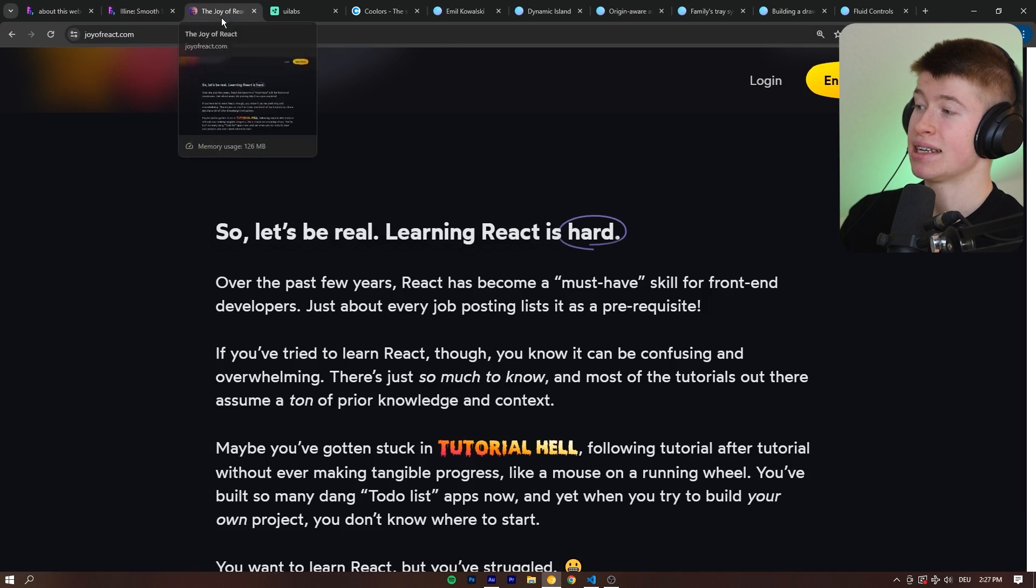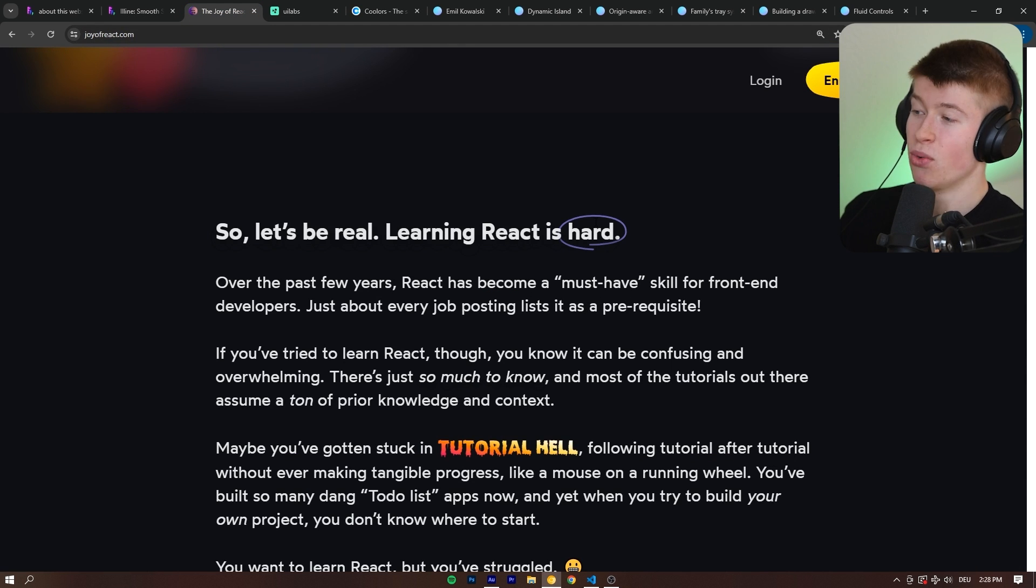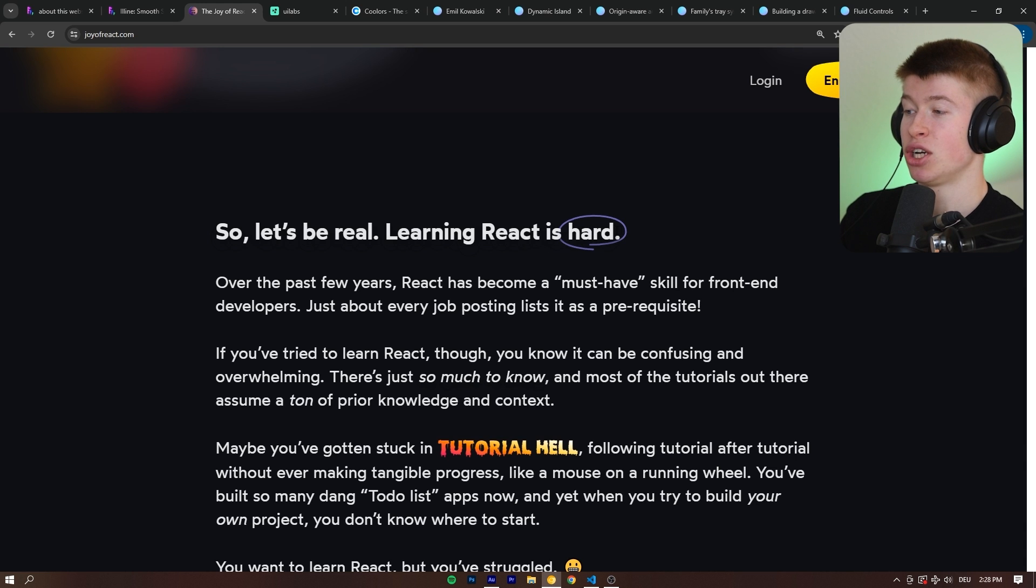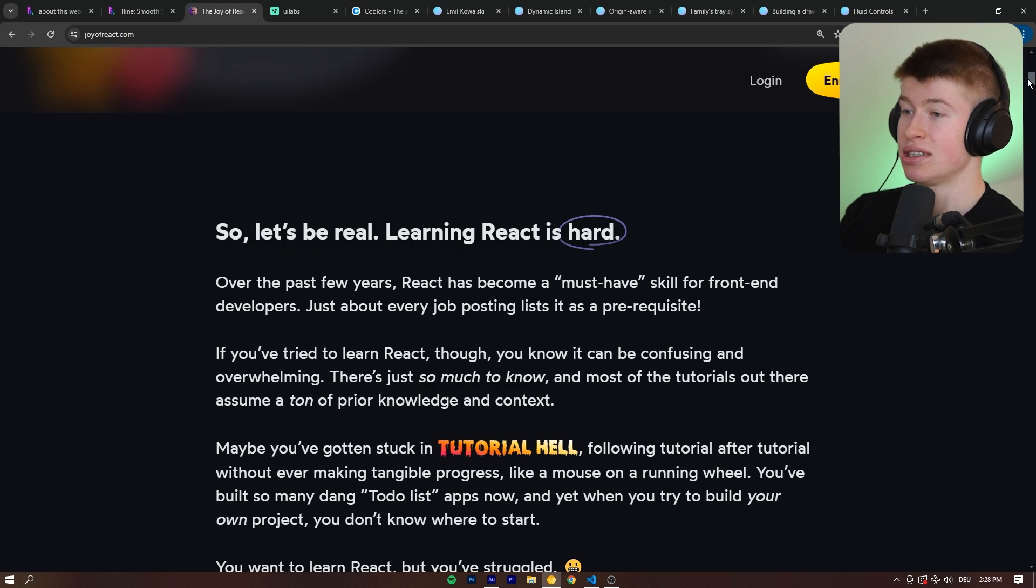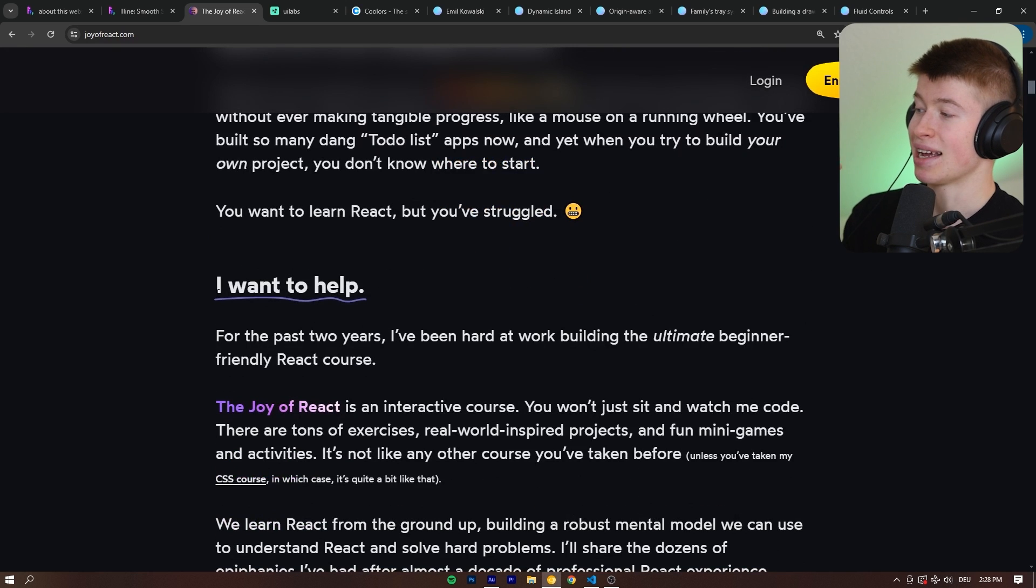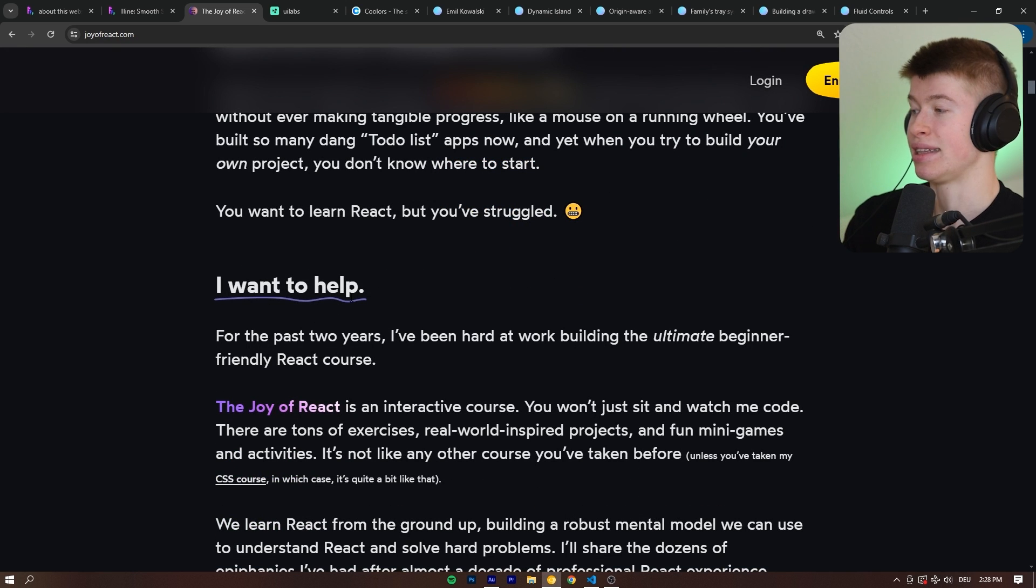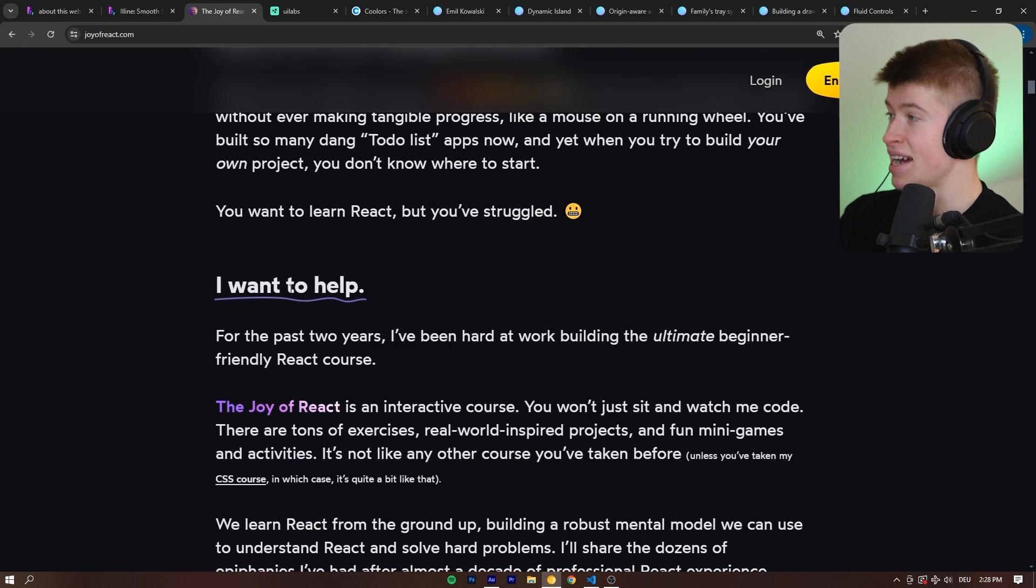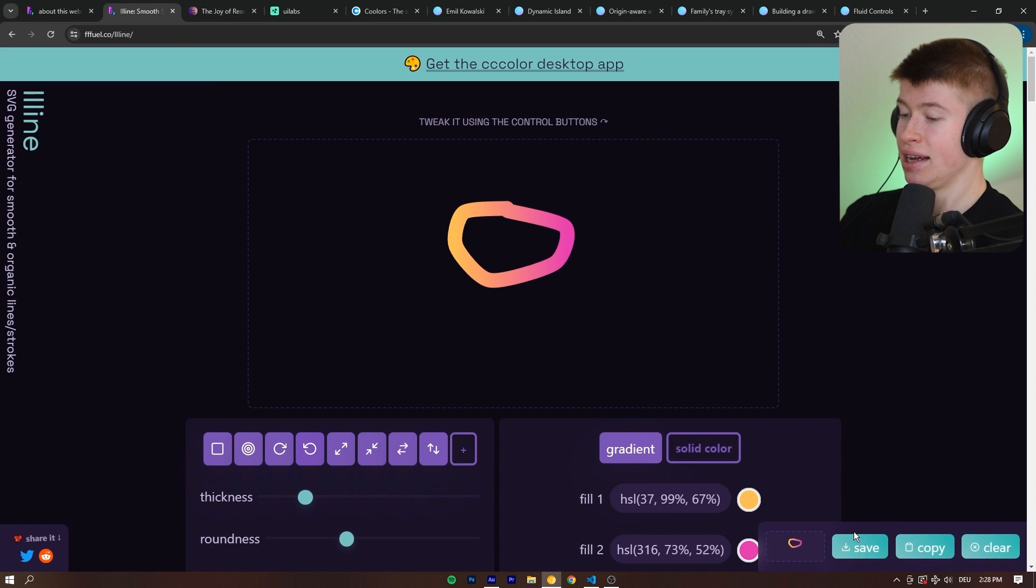One website that does this extremely well is Josh Komo's course, where some SVGs are embedded here on the website in the background, like this line around the heart. And you can see that also further down on the website, like underlining important things in the text. This is exactly what you can do with the LL line.